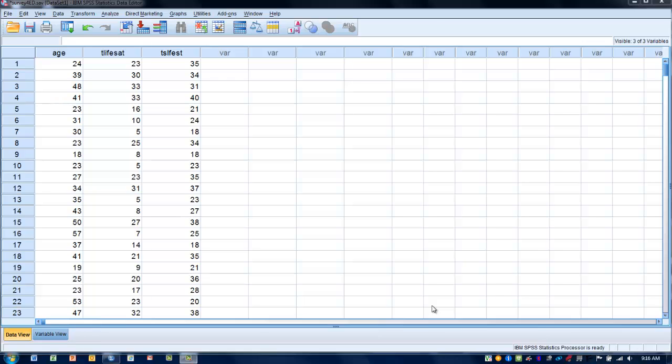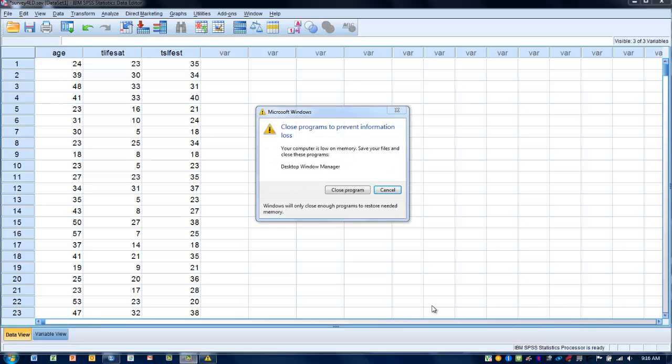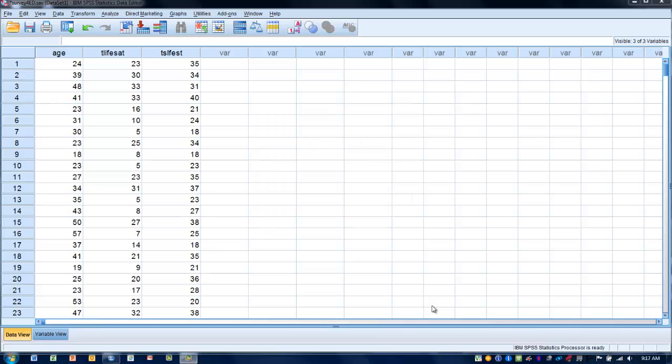In this video I will demonstrate how to perform a partial correlation. Partial correlations are similar to the Pearson product moment correlation except that this variation allows us to control for an additional variable.